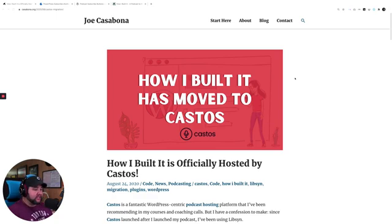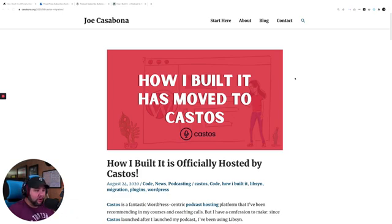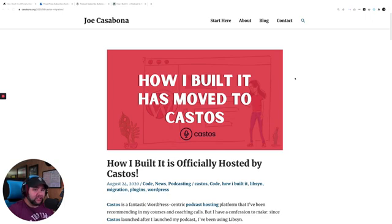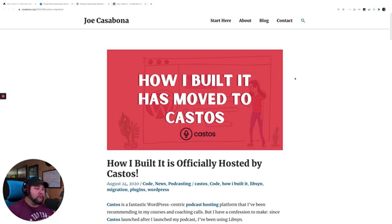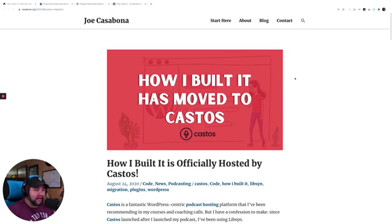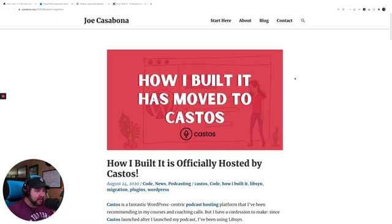I recently switched to Castos to host my podcast. So since How I Built It launched in 2016, I was being hosted on Libsyn for the audio host. I was using the WordPress plugin PowerPress to manage all that, and I built my own kind of extension for PowerPress.